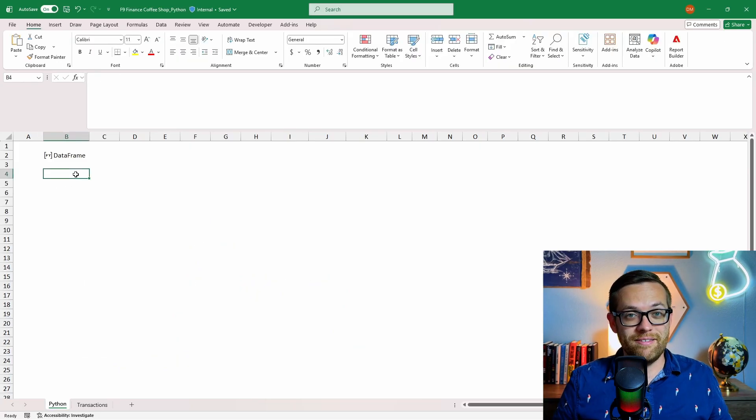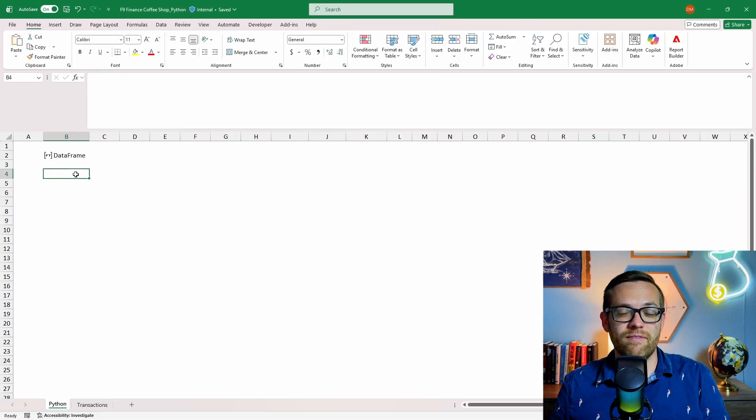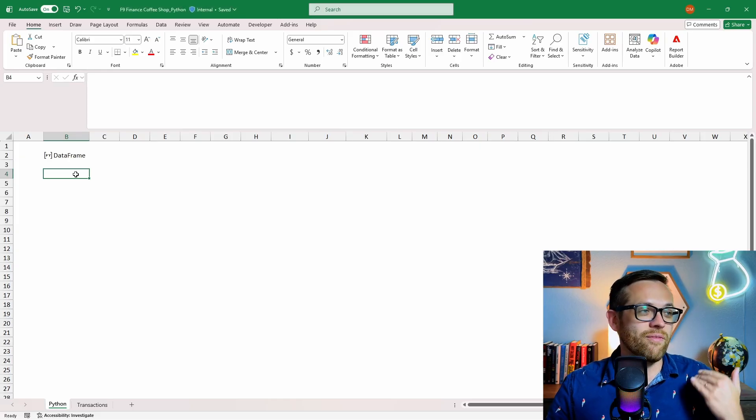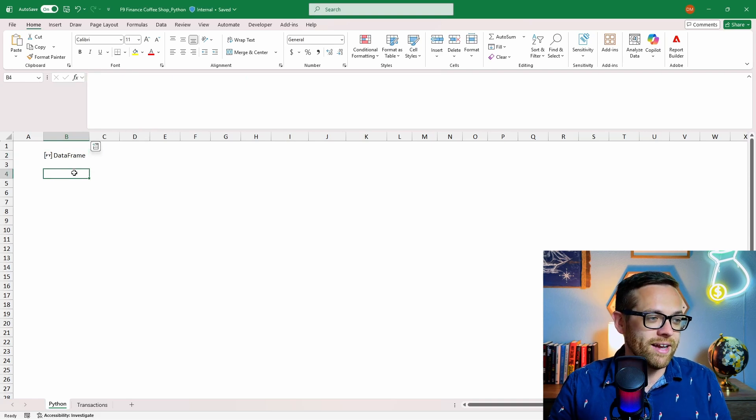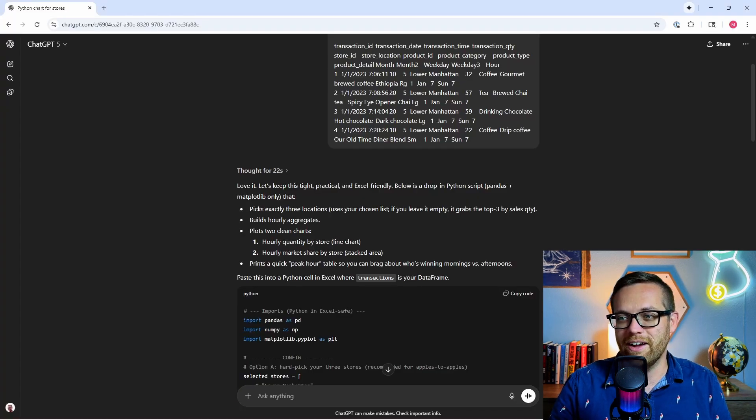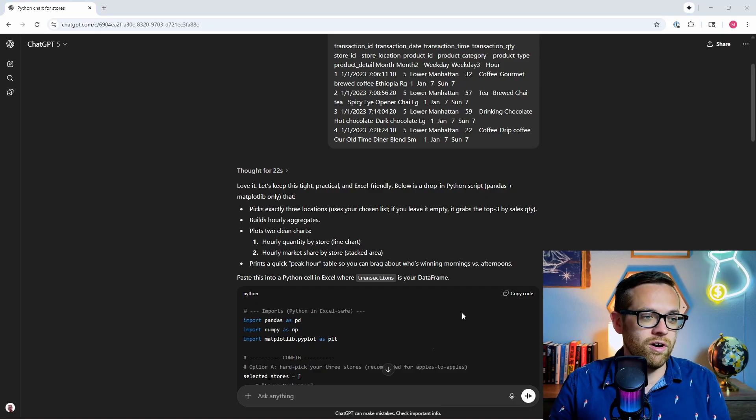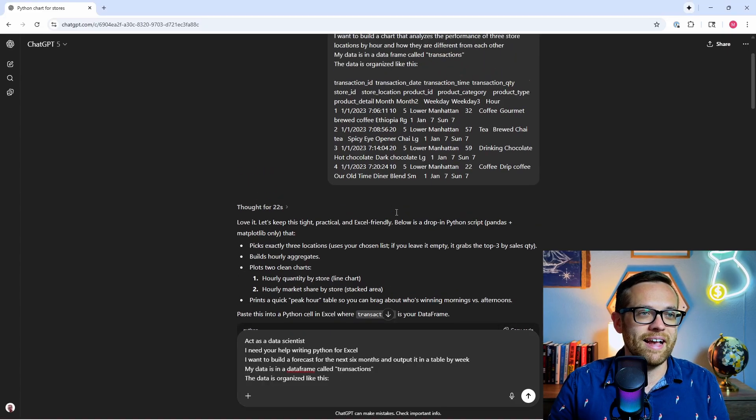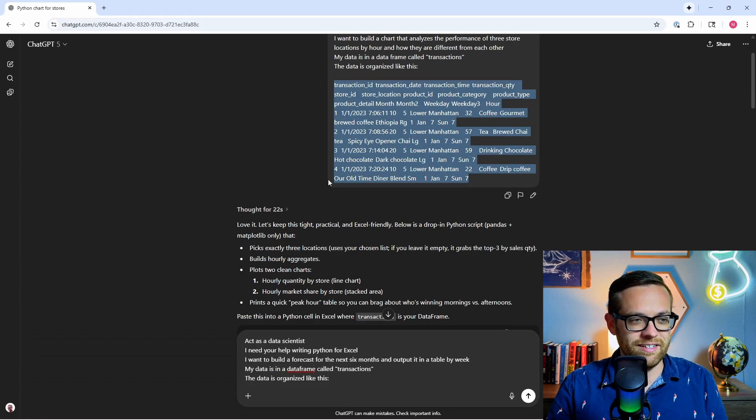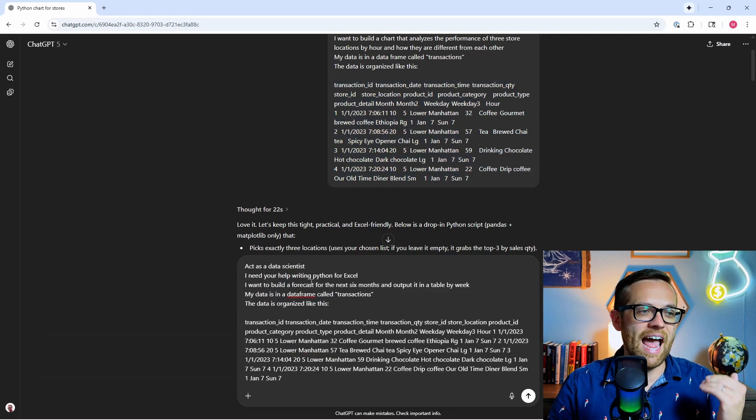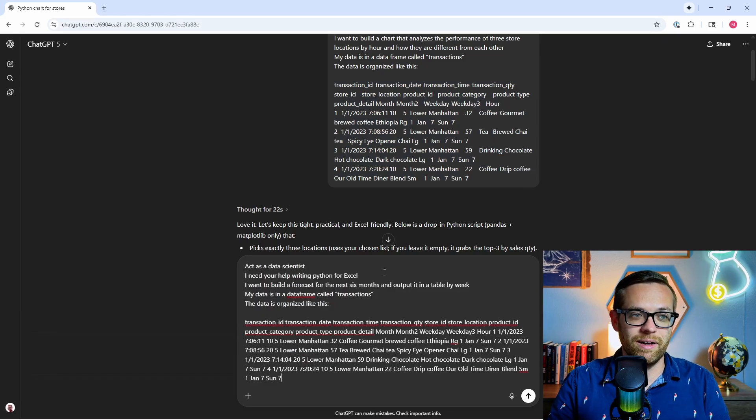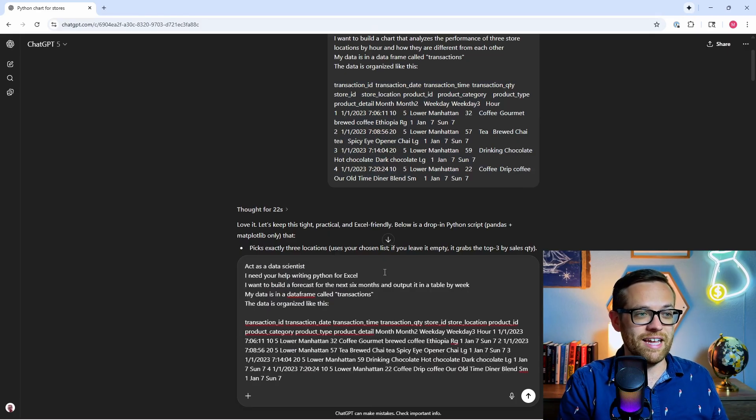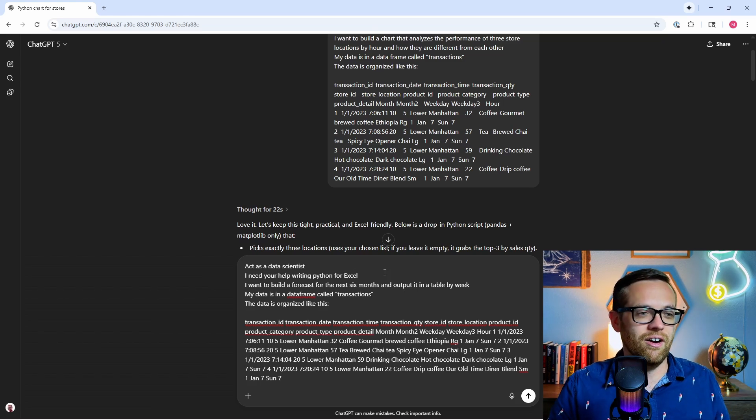Now, this would not be a Python example if we didn't show you how to run a forecast. So now let's look at how we can run a forecast off of our transaction data to see how our next few months might work. Now this is going to run off exactly the same data frame. We just need to go back to chat GPT and get a different prompt. So let's do that right now. This prompt for you if you're following along is prompt number four. Act as a data scientist. I need your help writing Python for Excel. I want to build a forecast for the next six months and output in a table by week. My data is in a data frame called transactions.